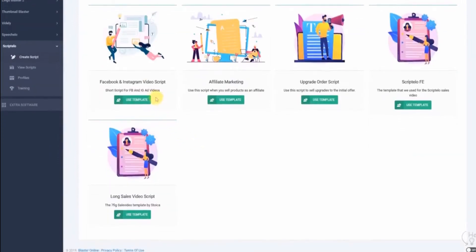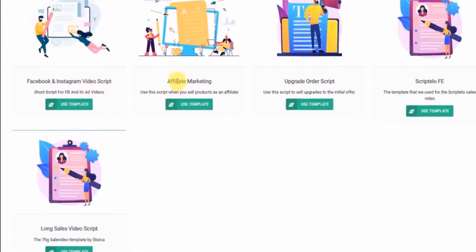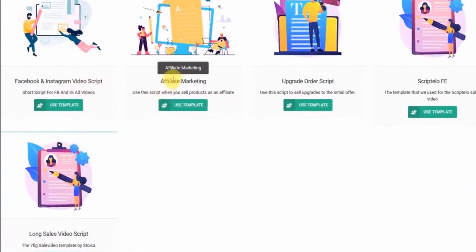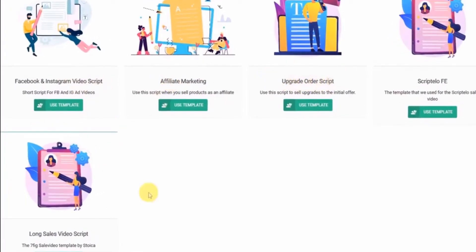With Scriptello, you can create a script for a Facebook video, or an affiliate marketing script, maybe a one-time offer, or an upgrade order script.